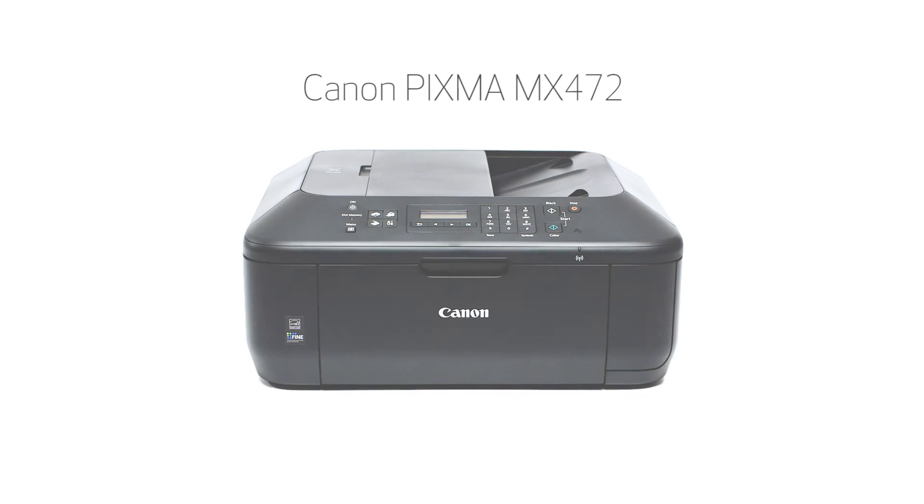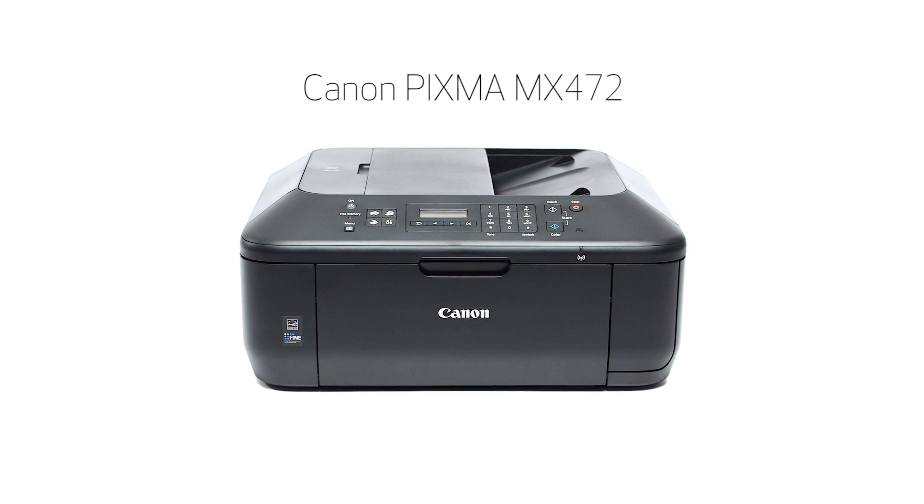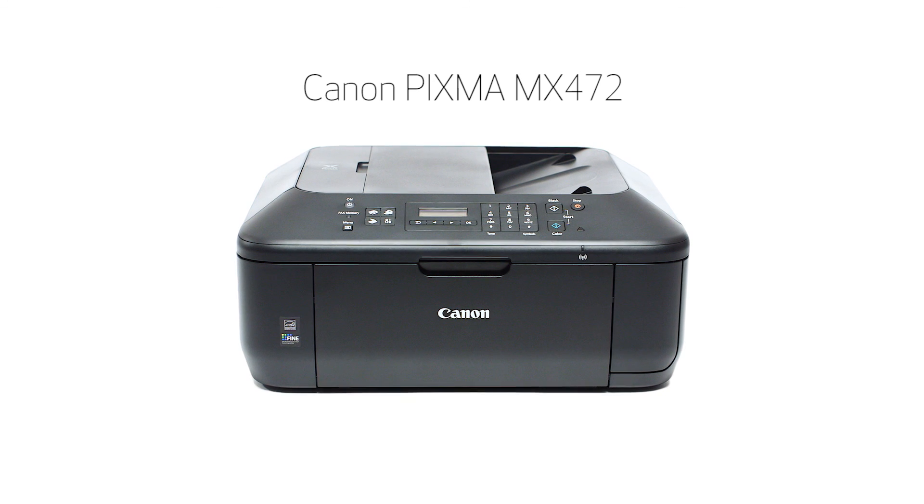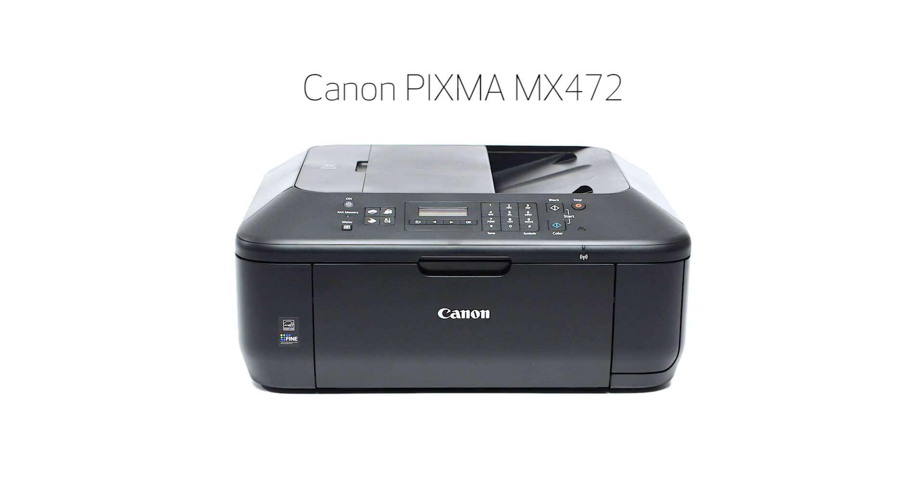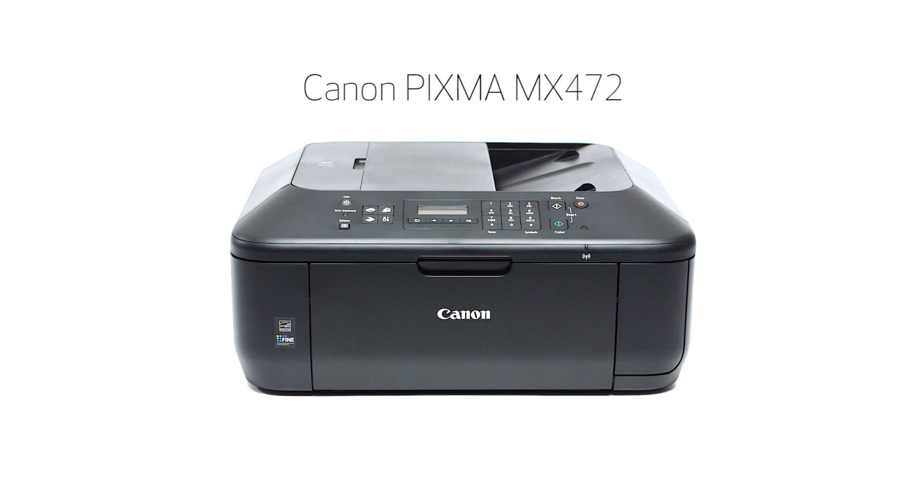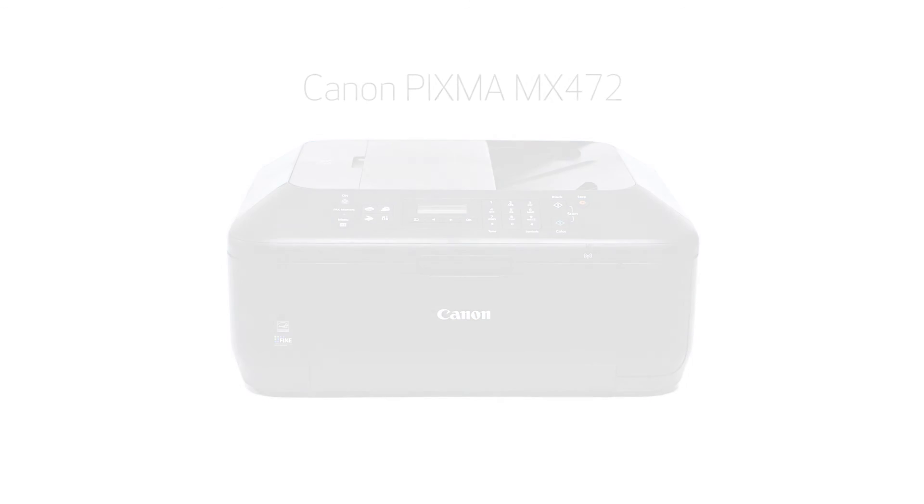Congratulations! This completes the setup of your Canon PIXMA printer to a wireless network using a Mac and WPS. Now you are ready to print or scan. Thank you for watching.